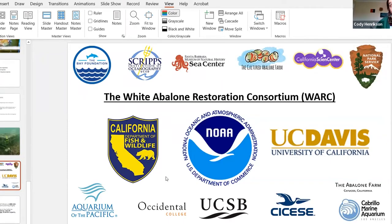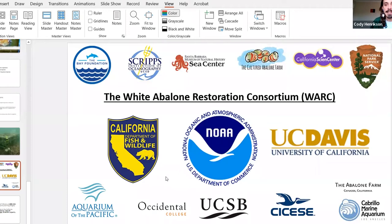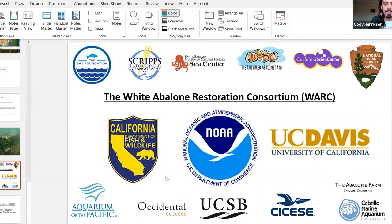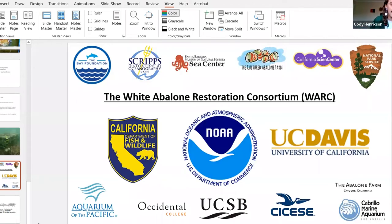A quick shout-out to the White Abalone Restoration Consortium — a really amazing program I've been following since I started school at Humboldt. They have a successful breeding program: because of overfishing, white abalone were pushed to the brink of extinction. Scientists discovered a few small populations in the later 2000s, observed crashing populations and huge mortality rates, and took these last few into culture. They've had up to three outplantings in southern California at their test site and also send them out to labs across the state.